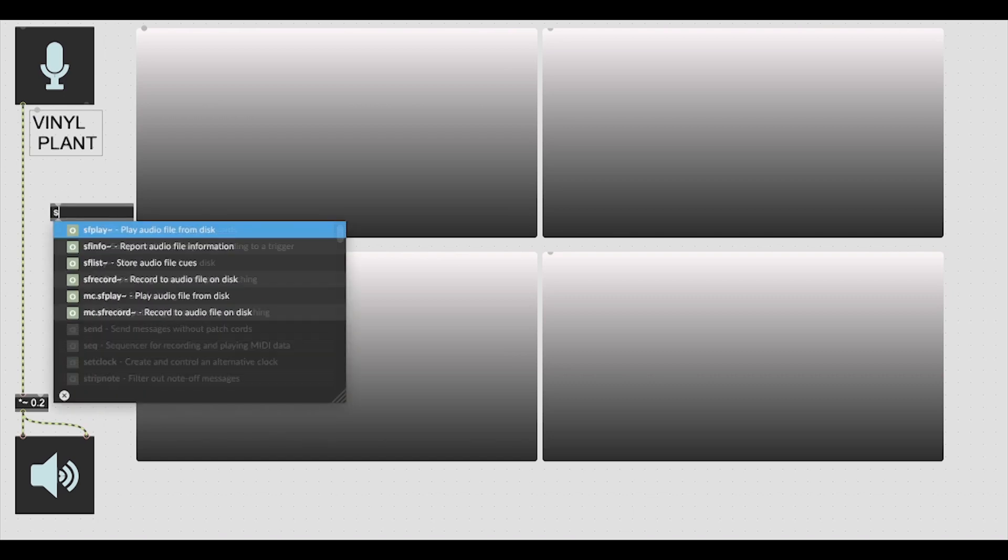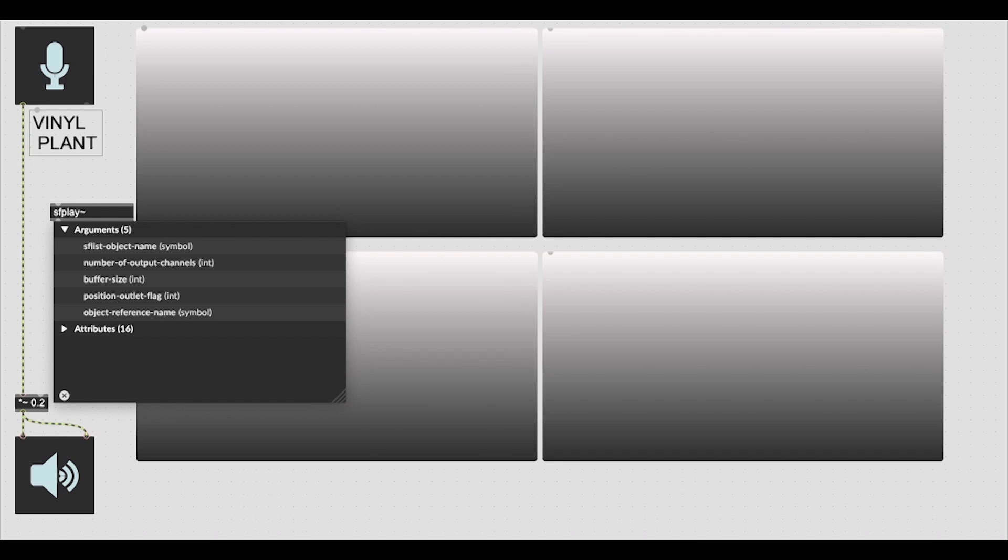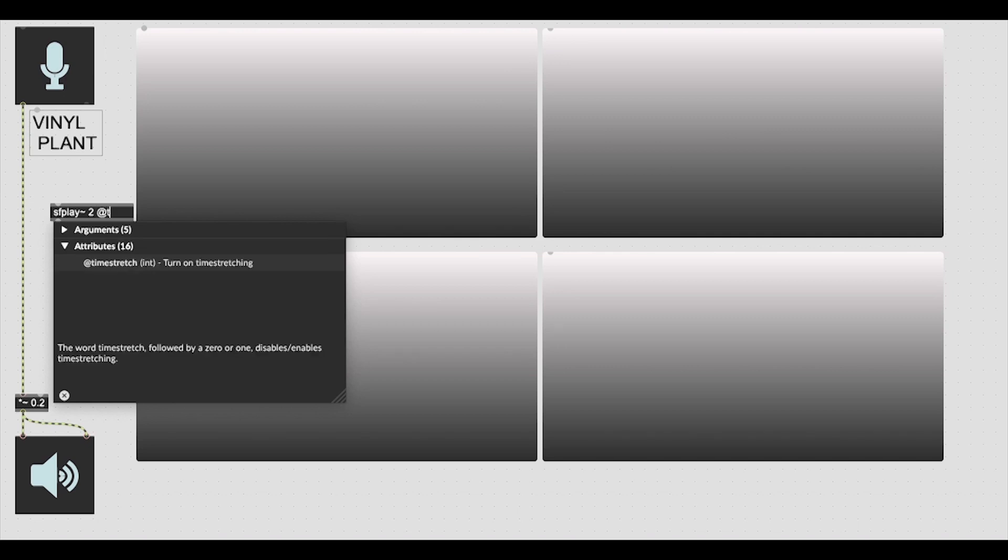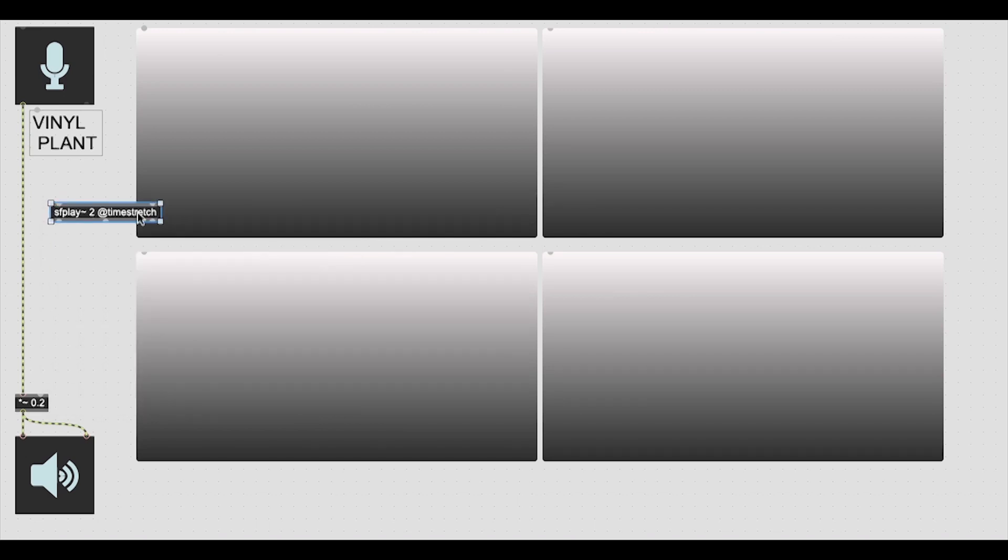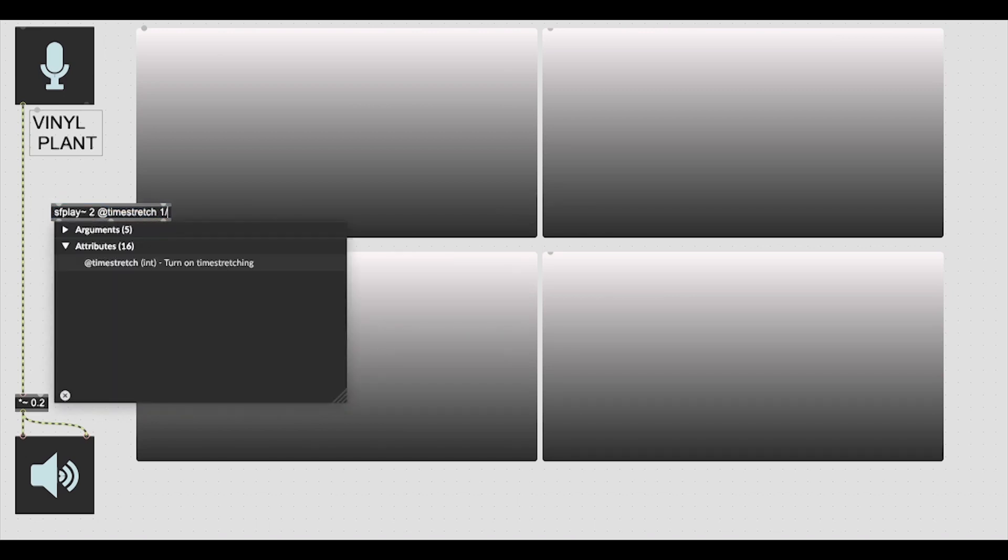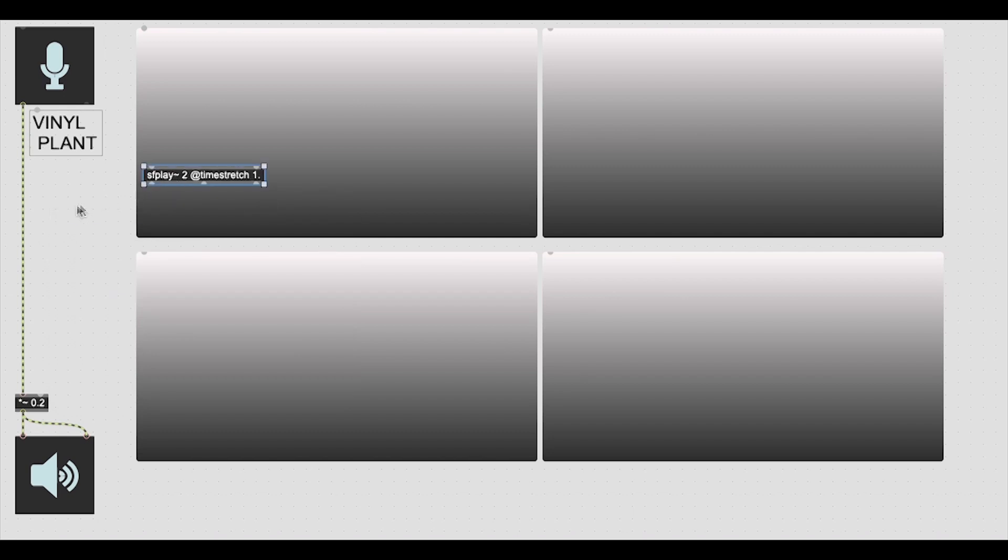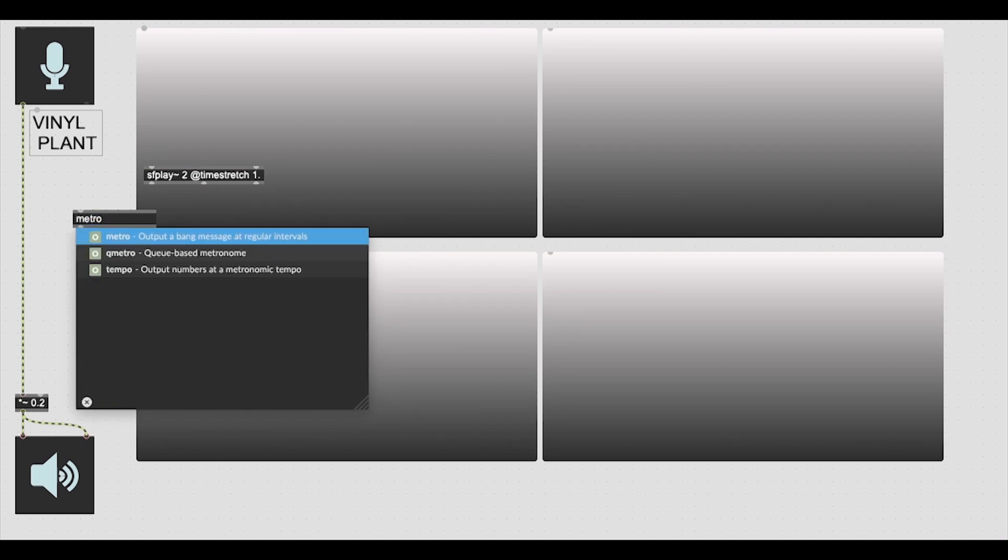For this, we're going to be using the SFPlayer object. We need to make sure that we set the input channels to 2 and the output channels to 2. And also to set the attribute to facilitate the time stretch attribute, which we need to set to integer 1 to switch the unit on. And this will allow us to add a coefficient integer which will set the warp speed of our vinyl or tape player within our module.